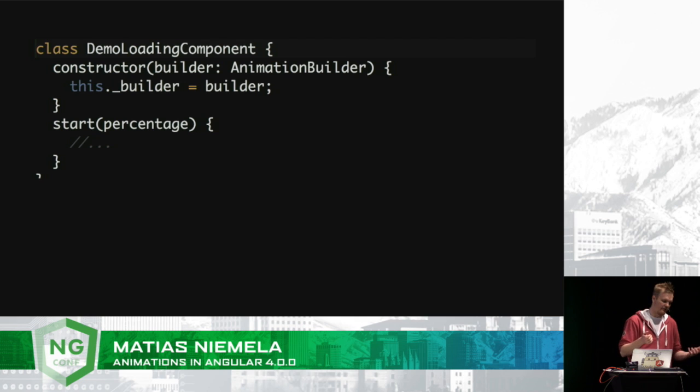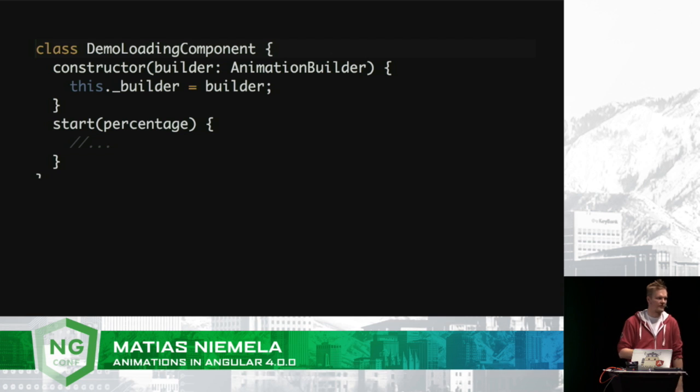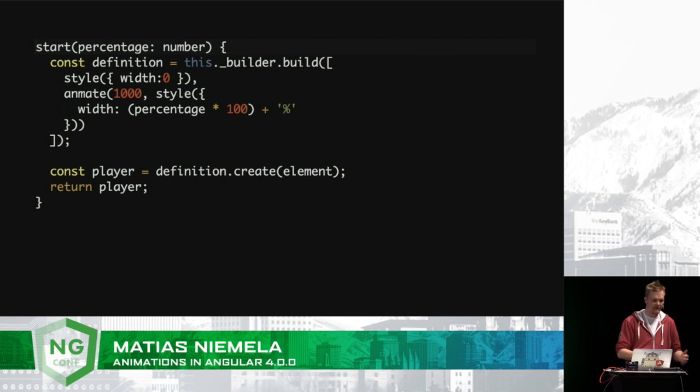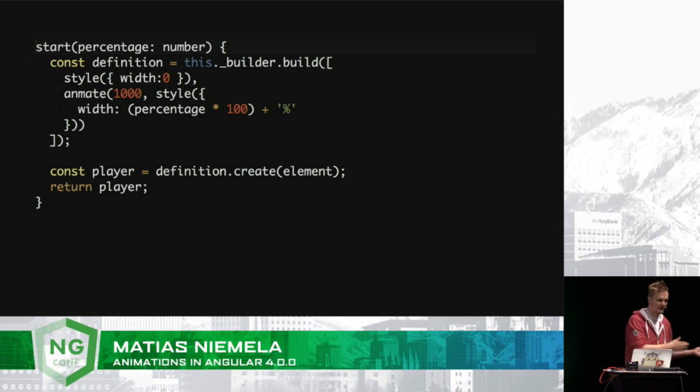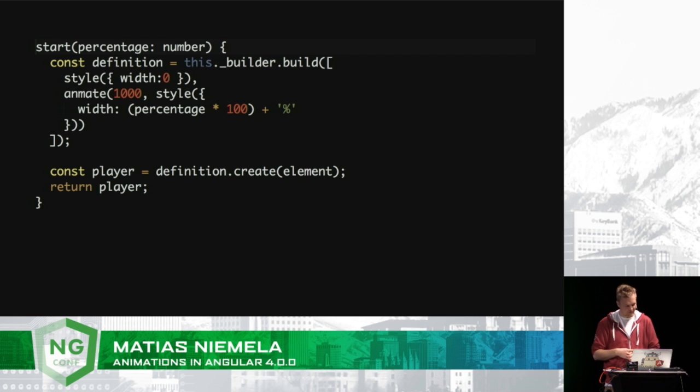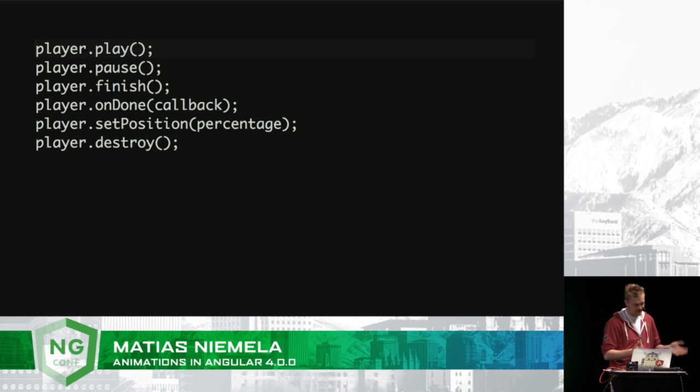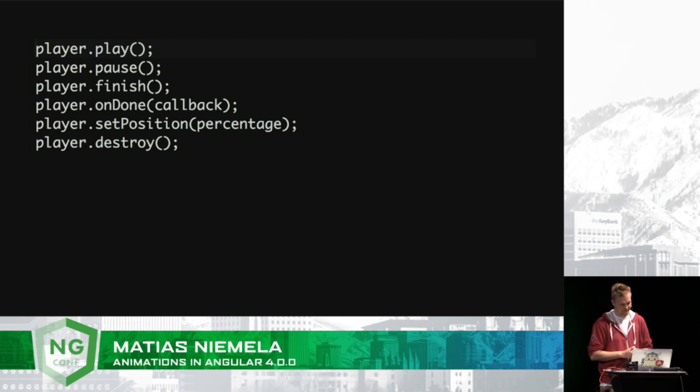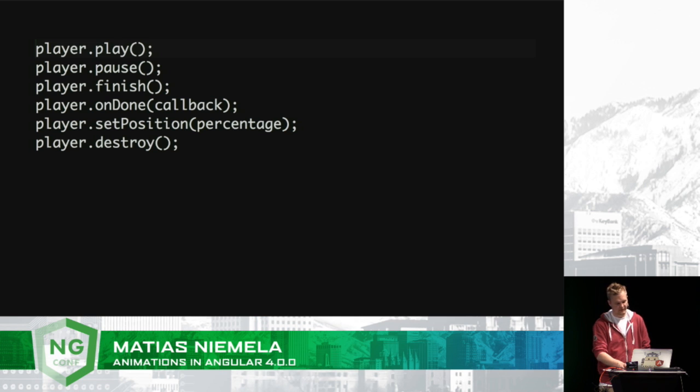So, you have the loading component in the demo that I just showed. It has a constructor that injects the animation builder. And then we have a method called start, given a percentage. Now, the start method will then take in the percentage, figure out what the width is based on that, and then produce a player. First it produces a definition, and then it produces a player when we give the element. And we get back the player, which then allows us to have all kinds of nice methods on them to play and pause, and change the position of it so scrubbing will become super simple. And, of course, the player will persist on the page until you destroy it.